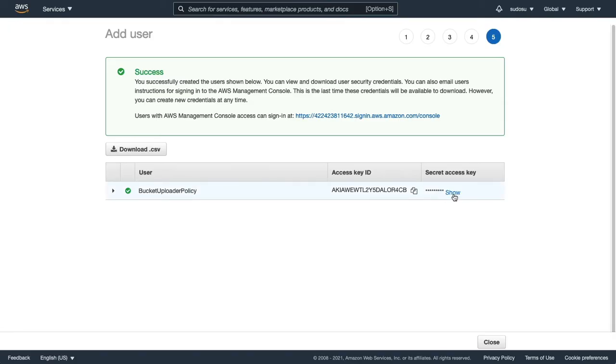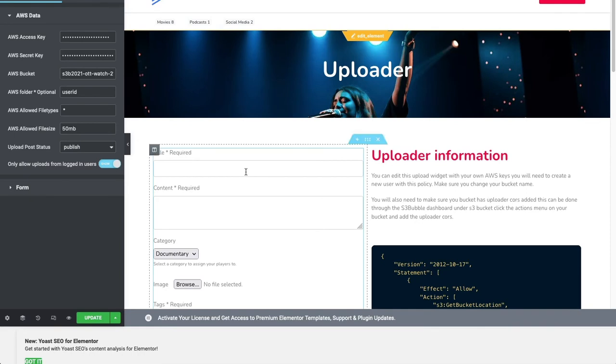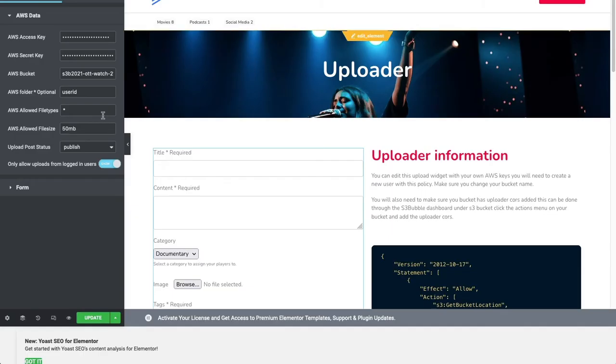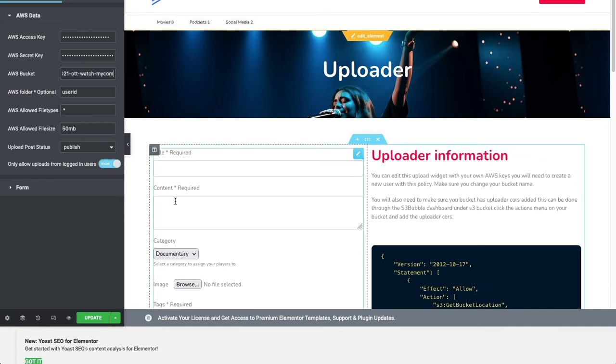I'm going to do the same thing for the secret key. I've pasted in the access key and the secret key. Let's go ahead and just make sure we're using the correct bucket name. This all needs to be correct, else it's not going to work, so make sure you've got the correct bucket name.